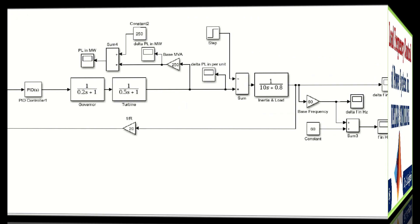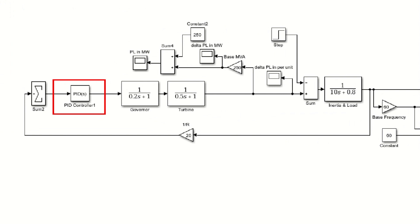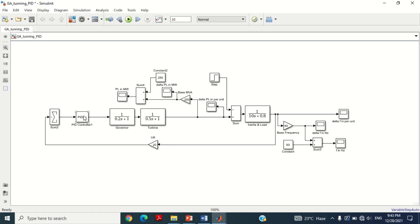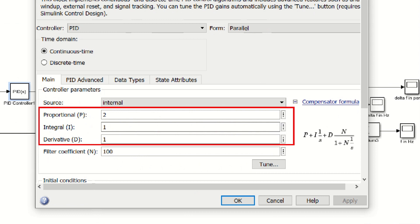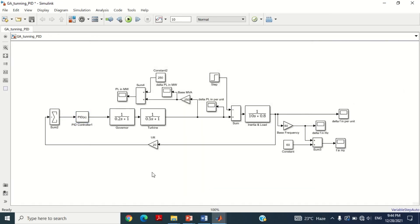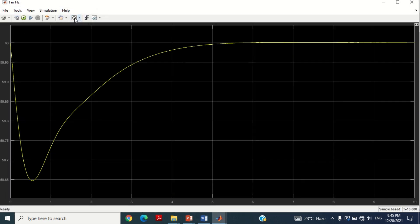Now look at the model. It may be observed that in this model we are using the PID controller. Double click on this PID controller block. You can see the parameters of the PID controller are 2, 1 and 1 for P, I and D respectively. Let's check the frequency response by running the simulation. Double click on this scope to see the frequency response. You can see its response is satisfactory, which is obtained after several attempts. However, it still contains large undershoot and very long settling time. Therefore, its response can be further improved by optimizing the parameters of the PID controller using the genetic algorithm in MATLAB Simulink.